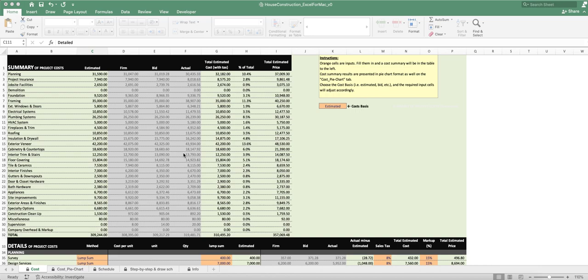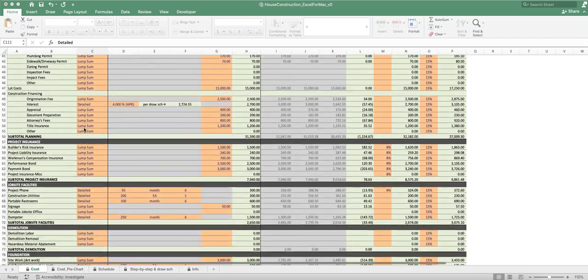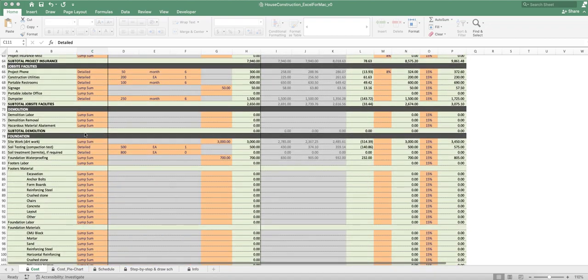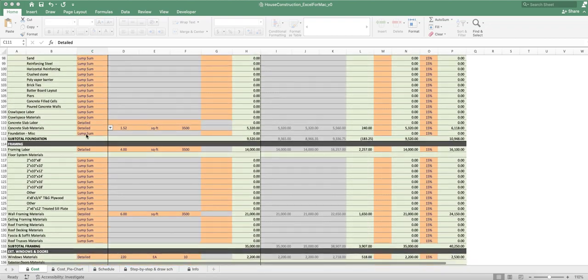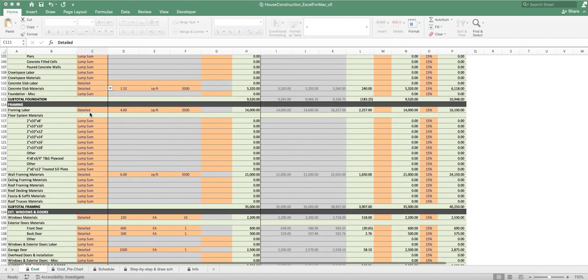We're going through the home construction spreadsheet which helps you organize your project of building your home, keeping track of all the costs and schedule, and even goes through a step-by-step checklist. Right now we're on the framing part of it. You can see here the summary is $35,000, and this is just a summary. When we go down here to the details you can see that $35,000 is coming from here.